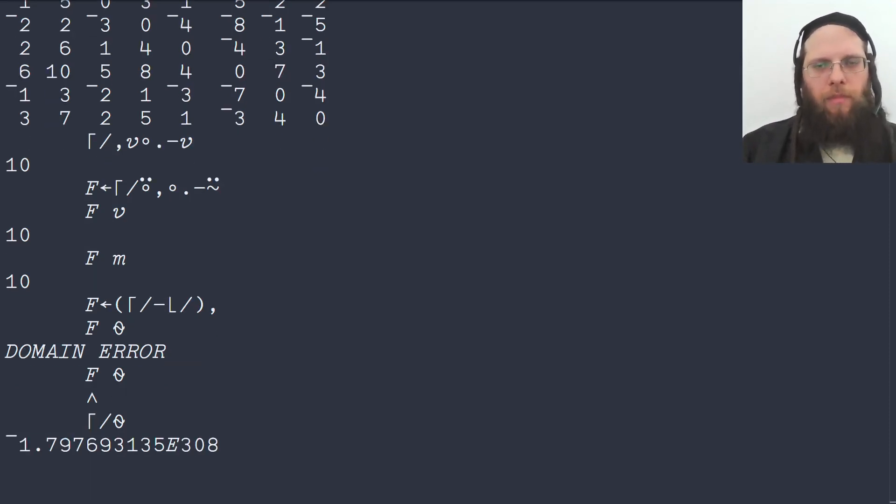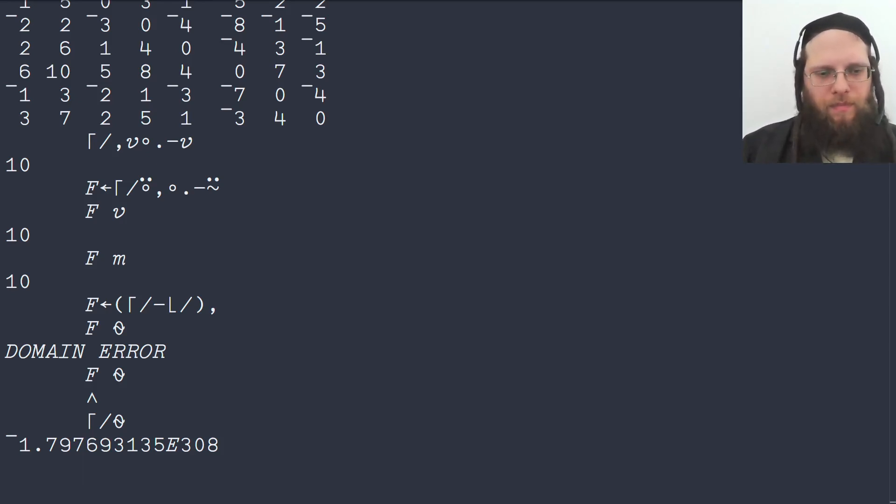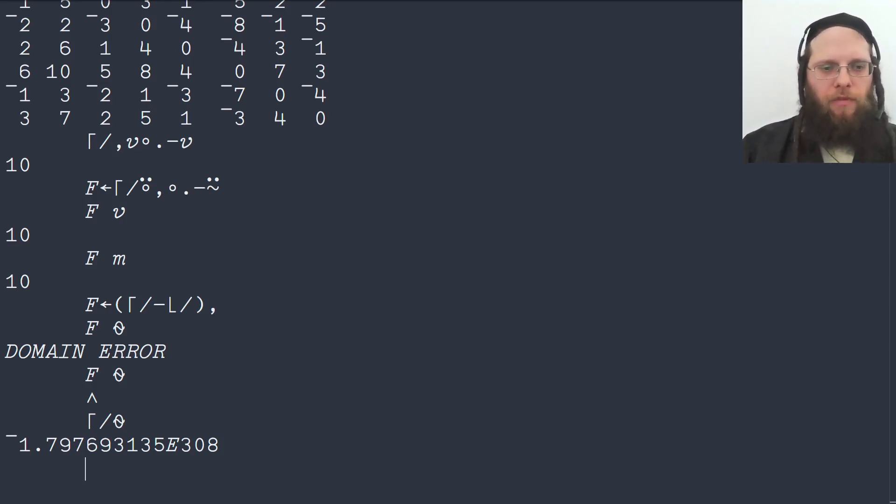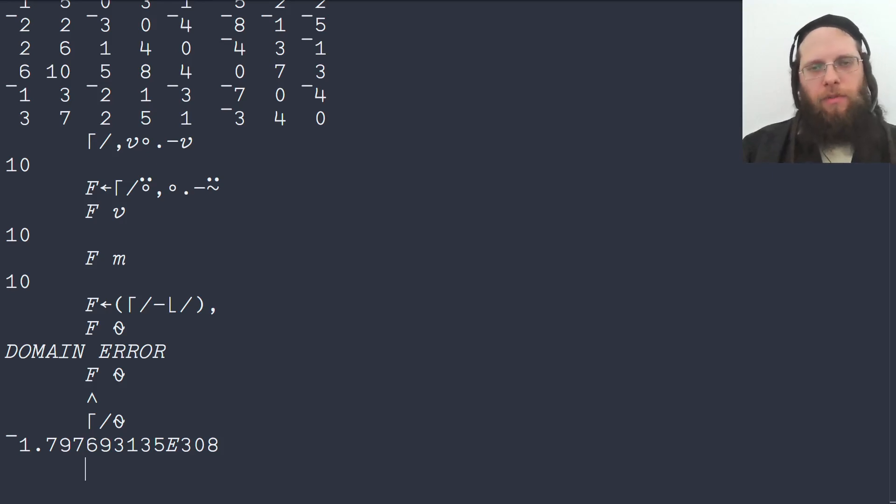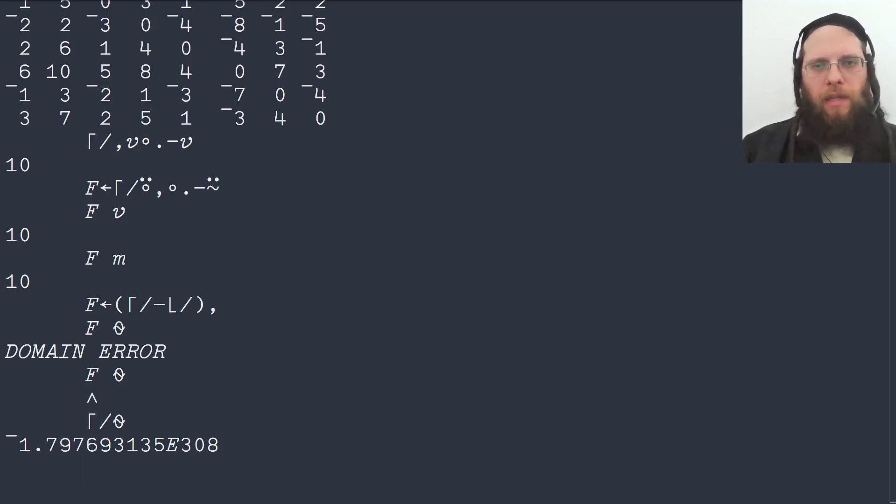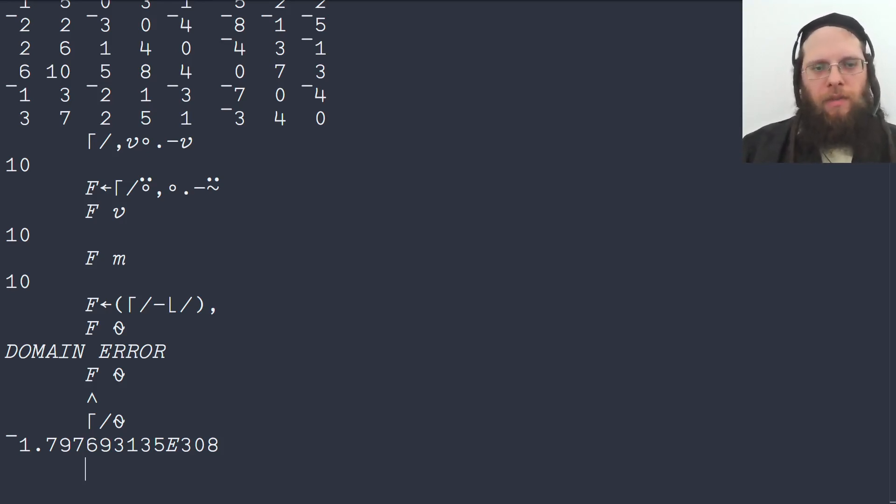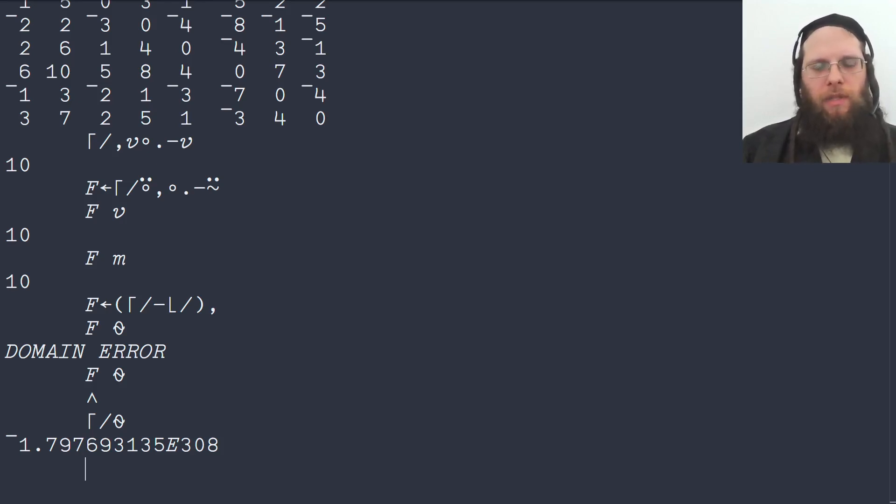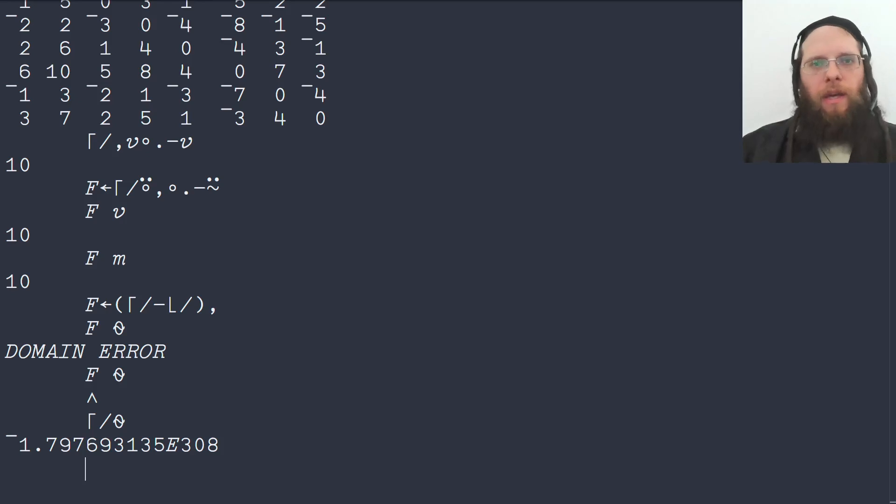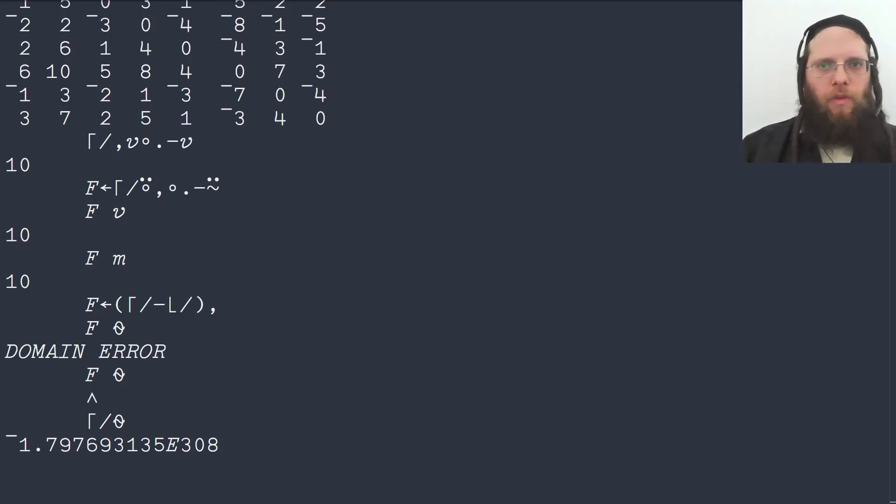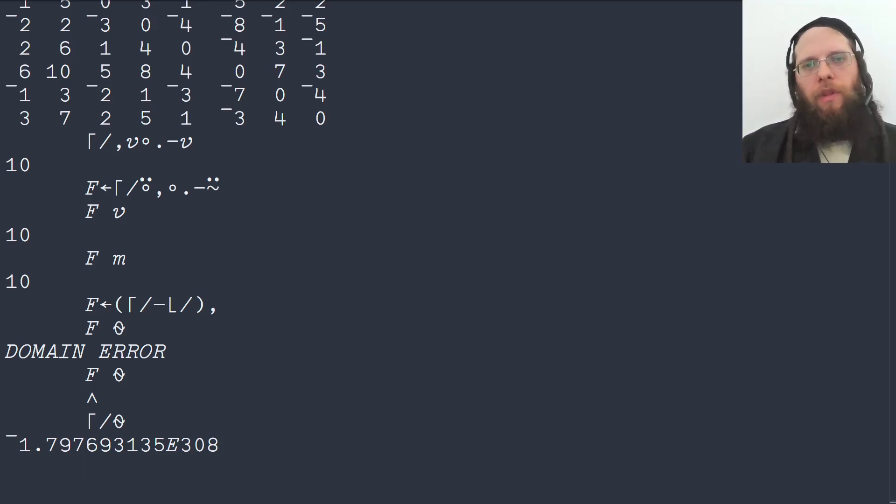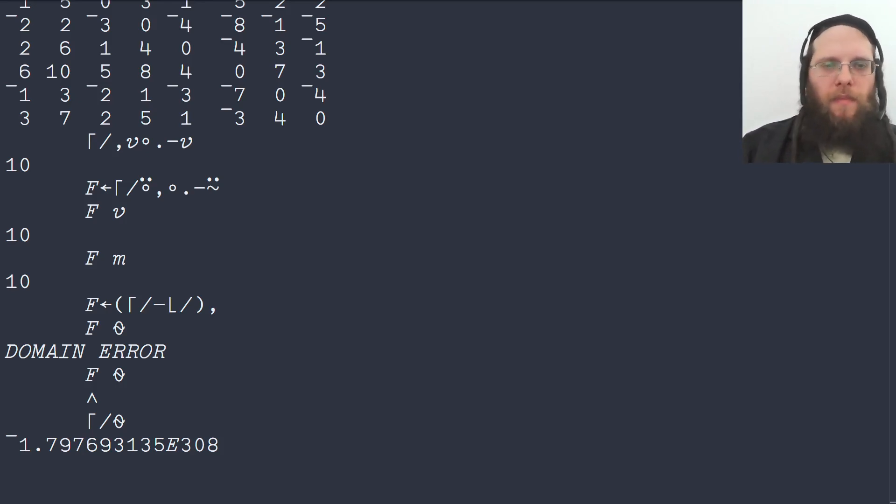The problem is that the maximum over an empty vector is the smallest representable number in the current numeric system. So these are 64-bit floats and this is the smallest representable 64-bit float. Why is that? That is because the reduction over an empty axis gives the identity element for that operation. So for plus, the identity element is the value that you can plus with without changing anything. That would be a zero. For multiplication, what you can multiply with is a 1.